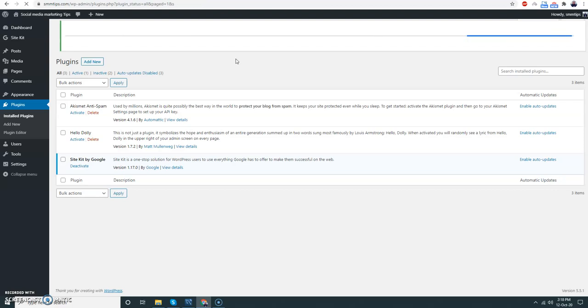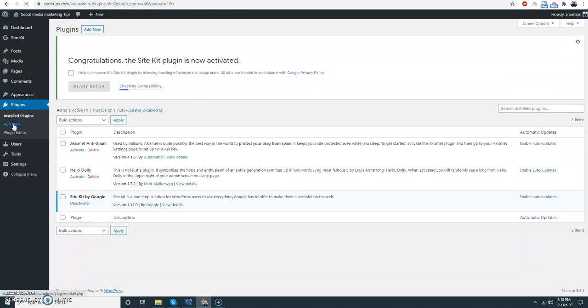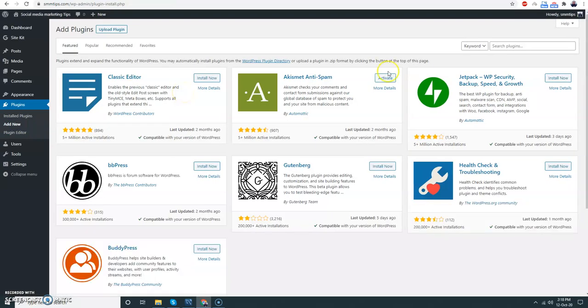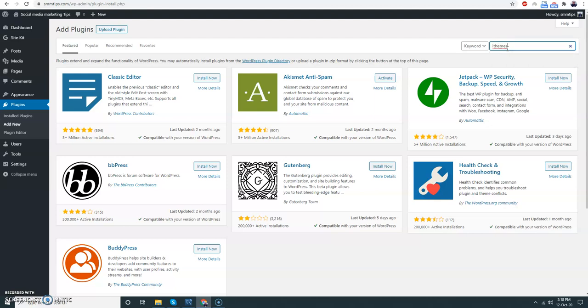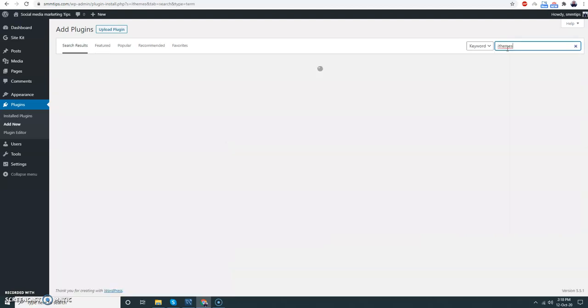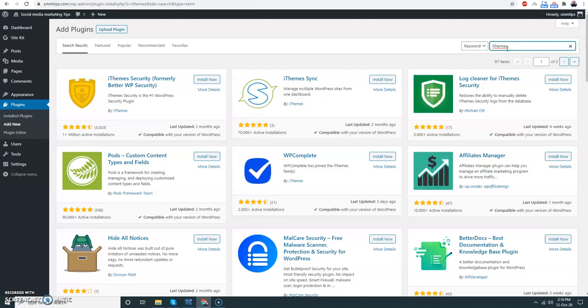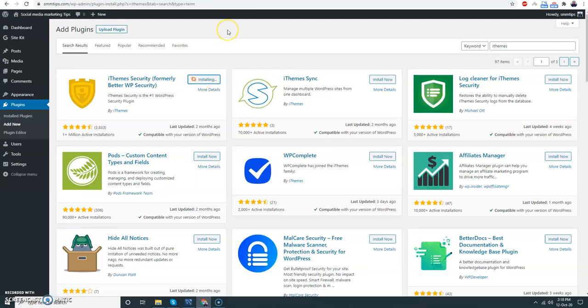I have activated Google Site Kit, and then Add New. I'm going to install security plugins. This is iThemes Security. It has a free version that I'm going to use, and if you want advanced security you can take the paid version as well.